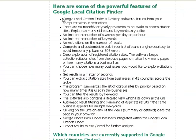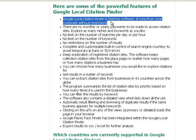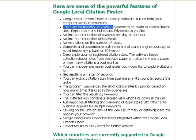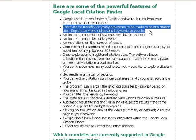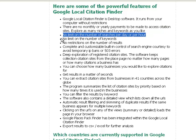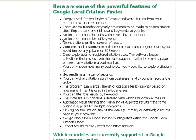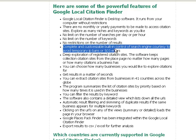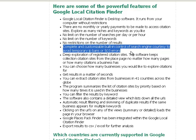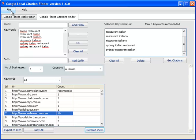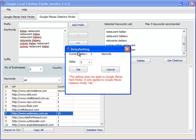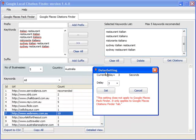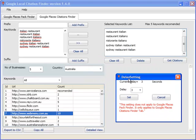Just wanted to go through the features with you. Google Local Citation Finder is a desktop software. There's no restrictions on it. There's no monthly or yearly payments to be made to access the citation sites. You can explore as many niche sites and keywords that you want, as many categories as you want. There is no limit on the number of searches per day per hour. There is no limit on the number of keywords, although I recommend a maximum of five. But you've seen just now that we've done more than five, and it's worked just fine. No restrictions on the number of results either. Complete and customizable built-in control of search engine courtesy. That's one feature I haven't shown you, so let me show you that.